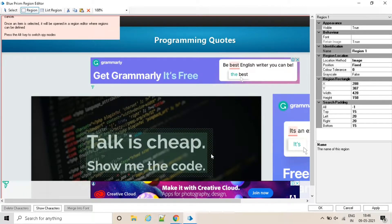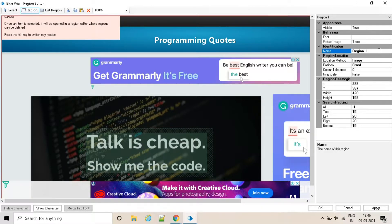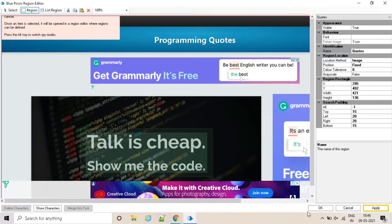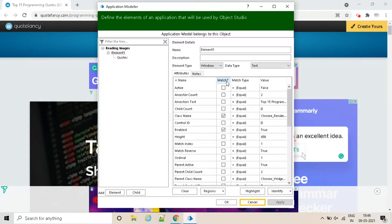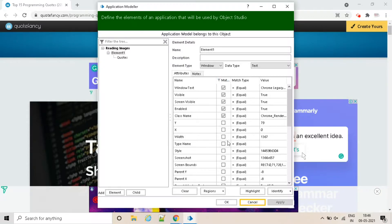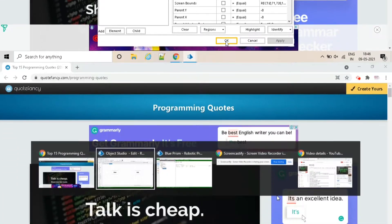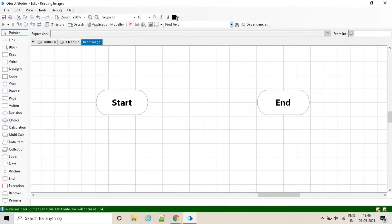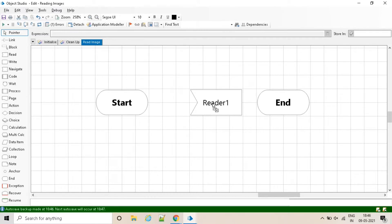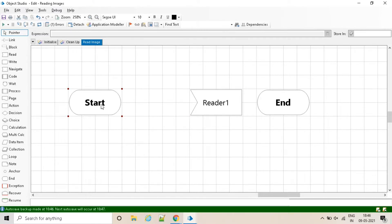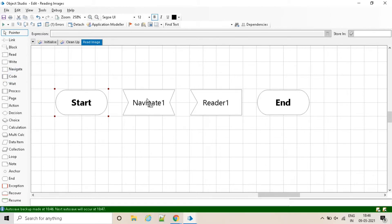Rename the element name, see the attributes of this element, click on OK. Now go back to the object studio and drag drop a read stage and a navigate stage. We will use the read stage for reading the text and navigate stage for attaching to the browser window.